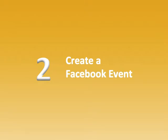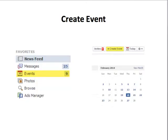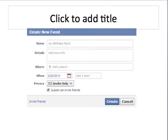The next step is to use Facebook's event features to create an event to invite your friends to. Log into your Facebook account and look at the sidebar on the left — you'll see options for your newsfeed, messages, and events. Click on Events, then look at the top right-hand corner of the screen for the button called 'Create Event' and click on that. This opens a pop-up called 'Create New Event' where you enter the details.